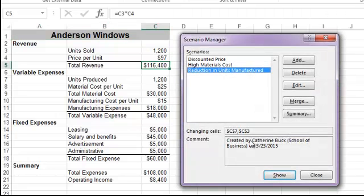With all of our scenarios entered, let's look at the options for showing our results. The Show button will display the selected scenario in our spreadsheet, so be careful with this one because it does overwrite our current data.